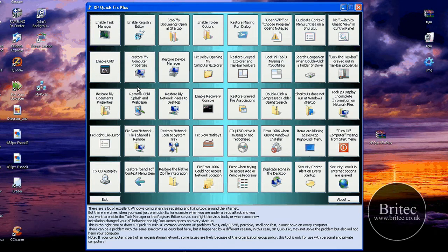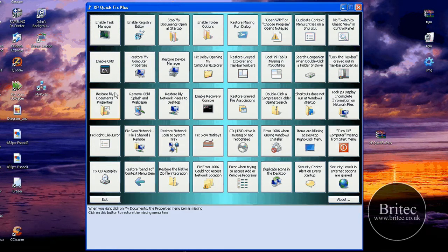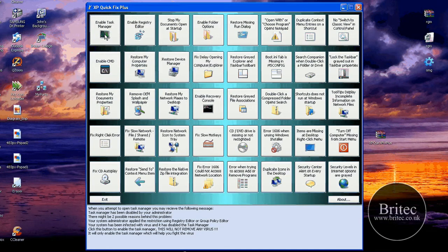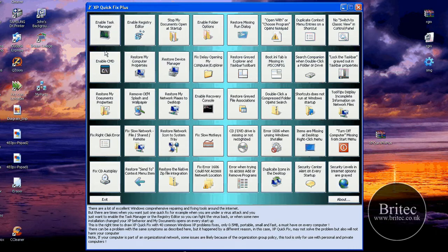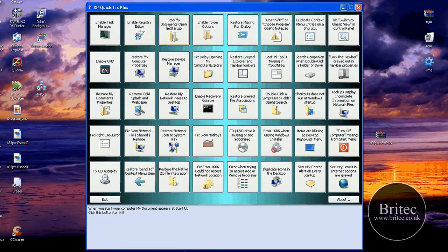Now a lot of these are caused by malware — well a majority of these are caused by malware — such as enable CMD. This is a common one that they do. They disable this, they disable the Task Manager, they disable the Registry Editor and stuff like that because they don't want you getting in there and routing out the problem and fixing it. So they disable it and it makes it much more difficult for you to actually fix the problem.